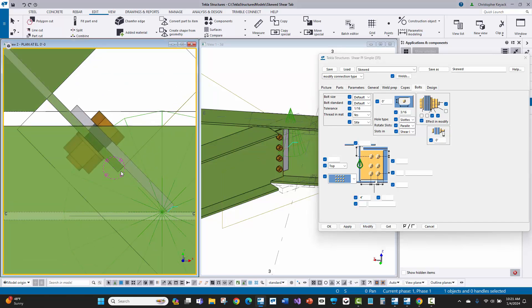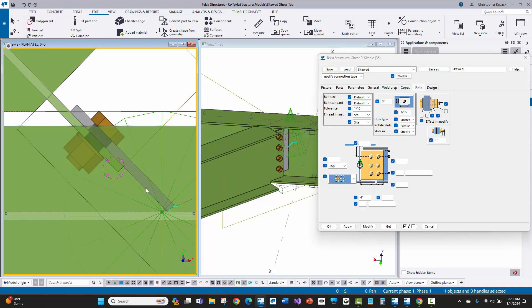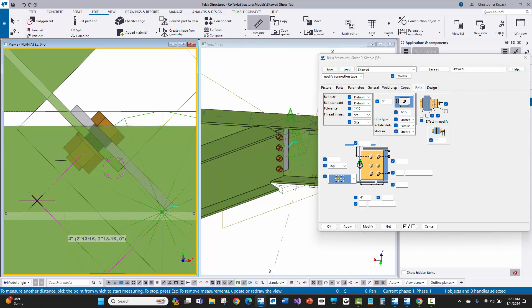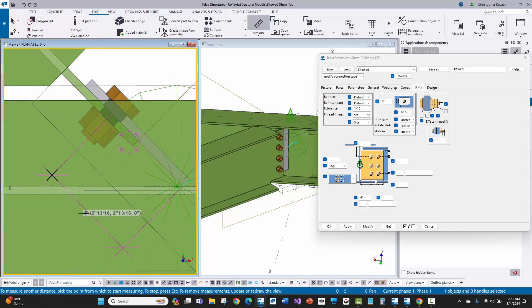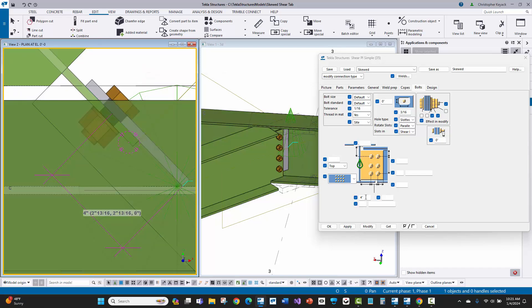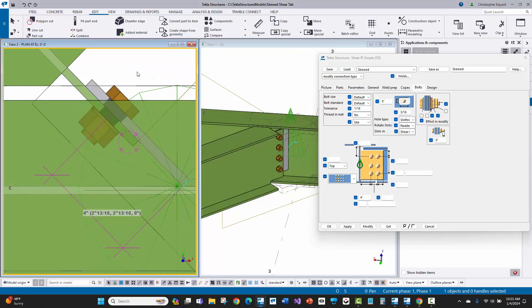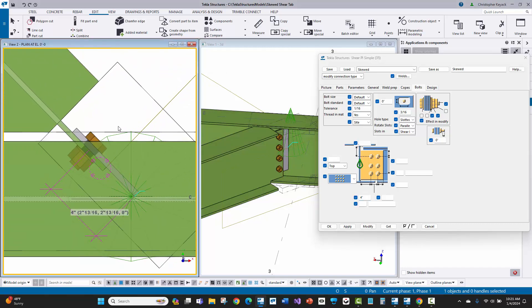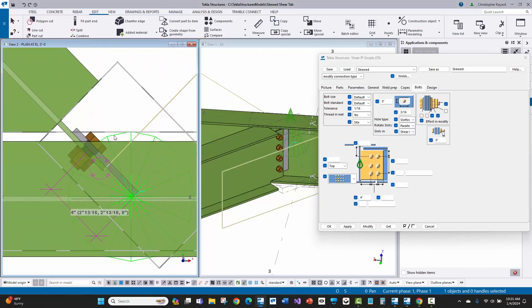Now what you'll see is that the end of the beam is keeping its inch and a half edge distance based on the dialog box, but it's adjusting the dimension from the edge of the shear tab to the center of the bolt group. I just come in here and say perpendicular, and you see that it shows four inches for that dimension, which matches exactly what I have in the dialog box.